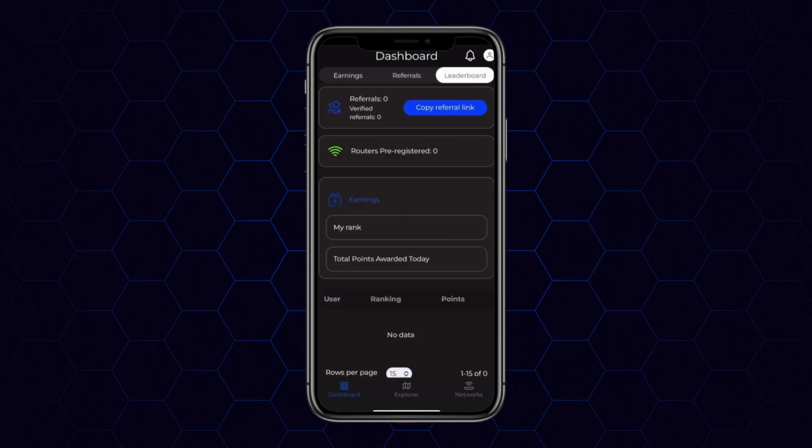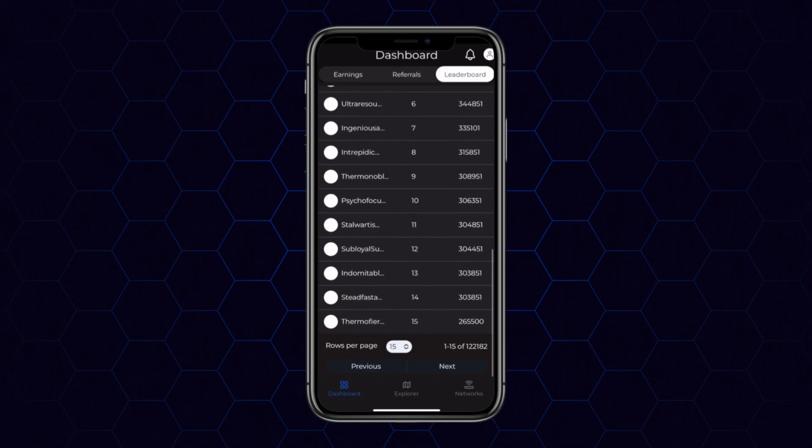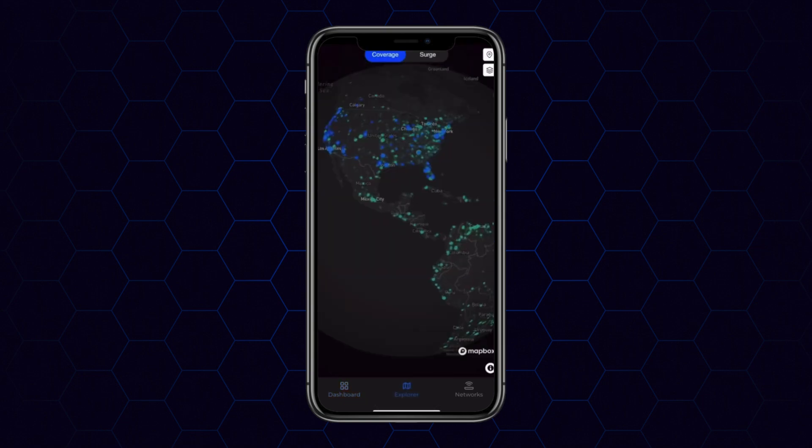You'll also be able to see a granular breakdown of all the points which you've earned on the Uplink platform, as well as your position on the leaderboard.